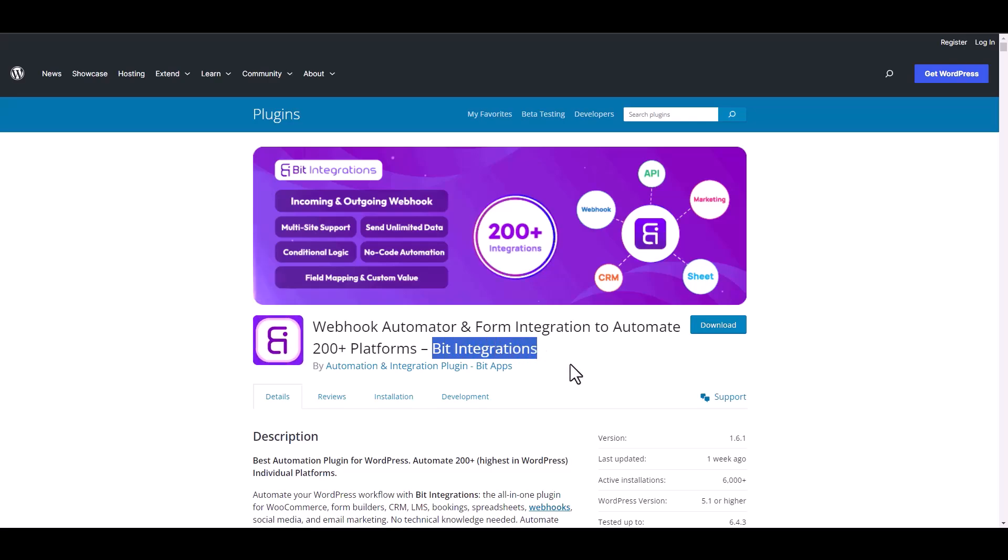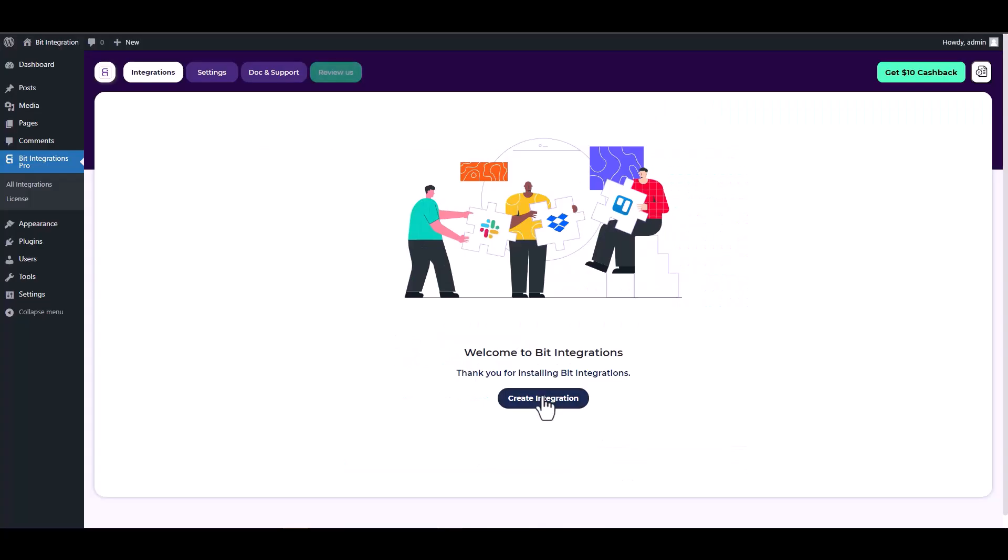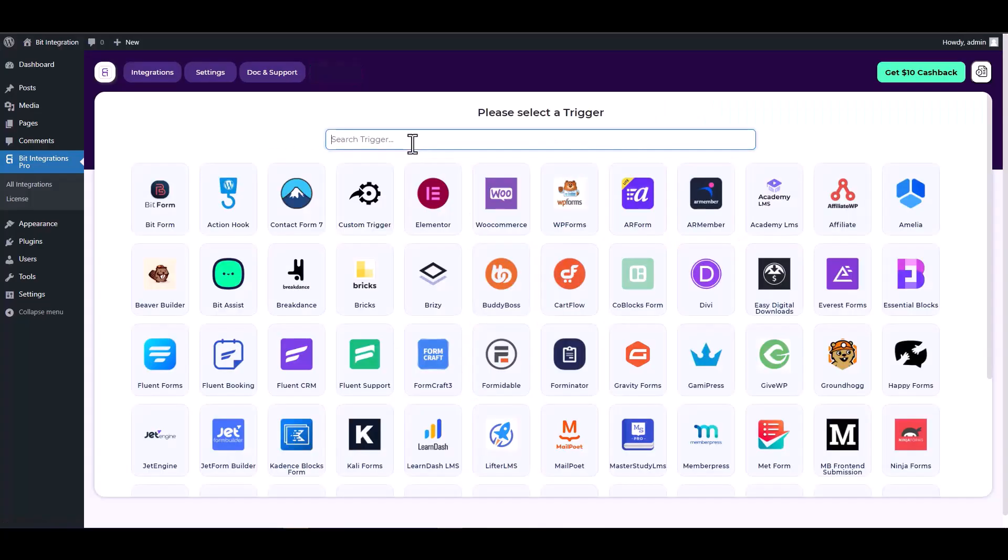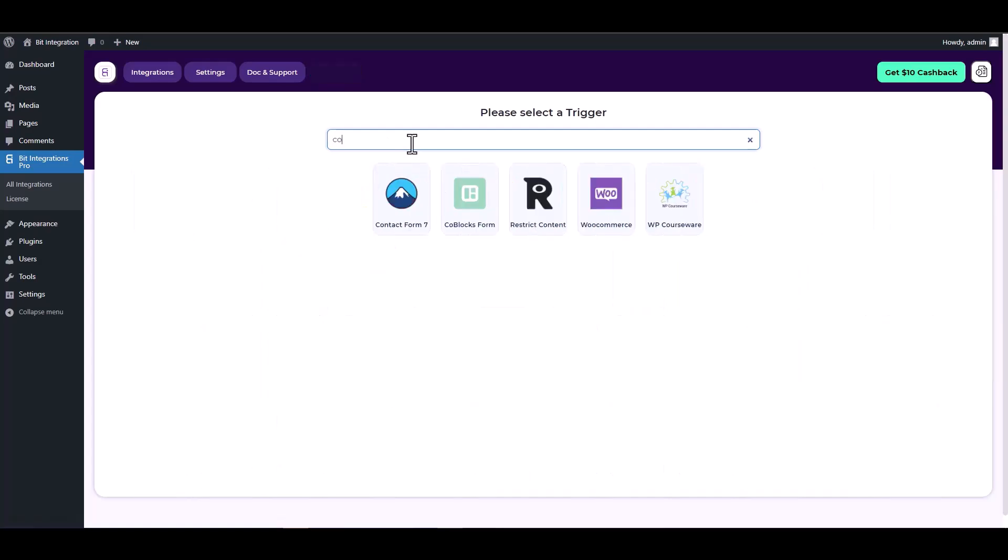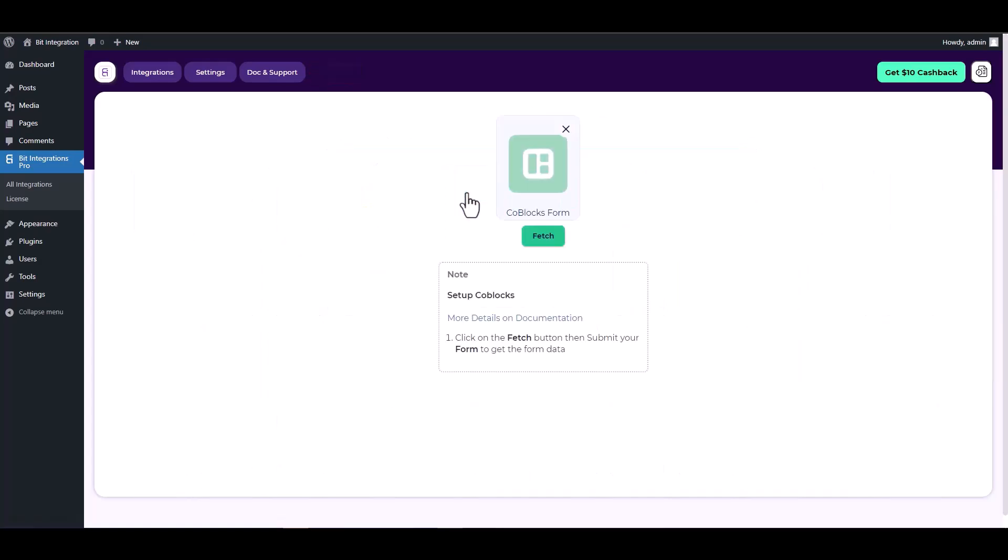Let's go to Bit Integration dashboard, create integration, search and select a trigger Coblocks form. Now click on the fetch button, then navigate to the Coblocks form and fill it out to retrieve the data.